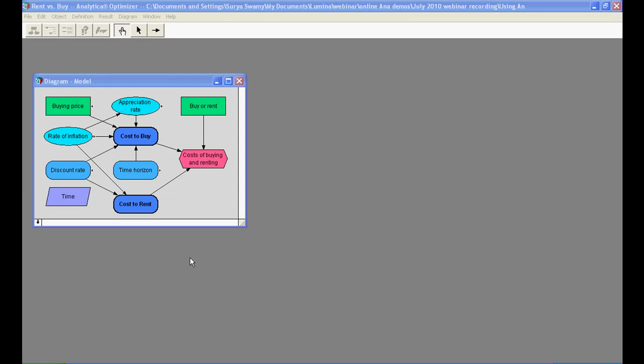An influence diagram is a graphical representation of a model showing how different variables interact with each other. A typical influence diagram consists of a number of nodes connected by arrows. In this diagram, the arrow from buying price to cost to buy means that the price of the house affects the overall cost of purchasing it. The influence diagram shows the essential qualitative structure of the model under which one can build a detailed quantitative model.